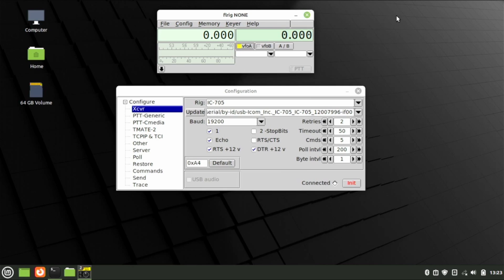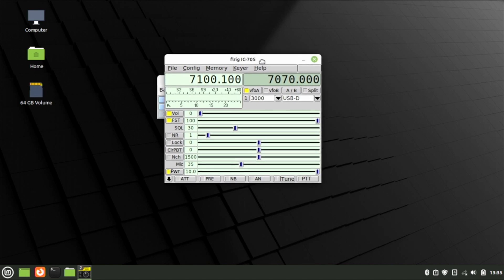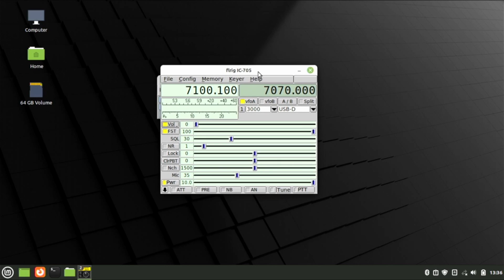Head back into FL Rig. Once you've entered those first two boxes, the rest can typically be left at default. Go ahead and press Initialize. And there you have it — FL Rig is now controlling our radio.